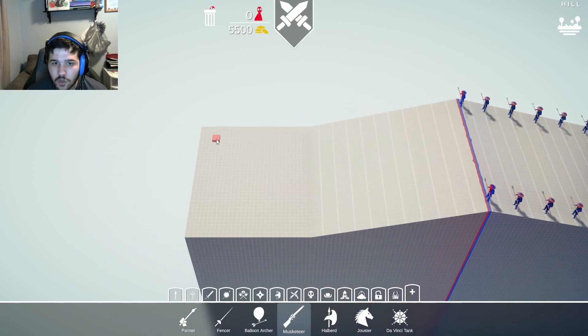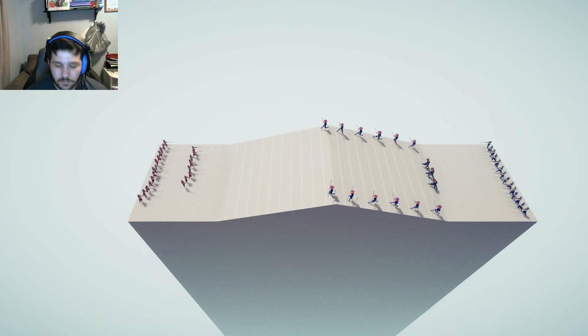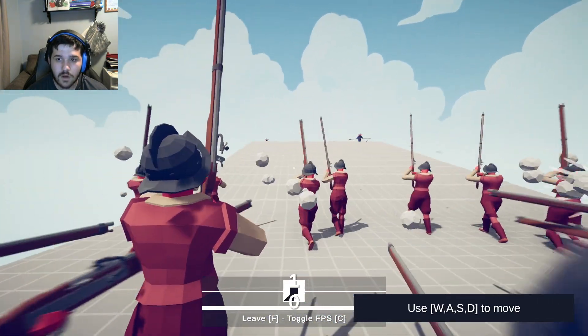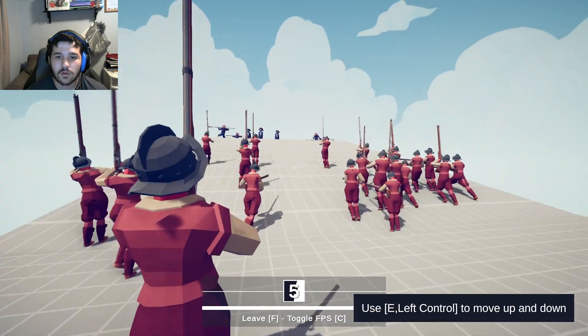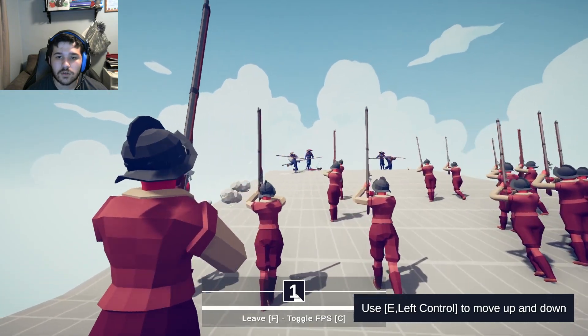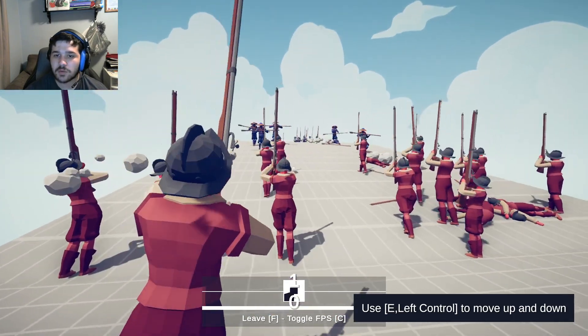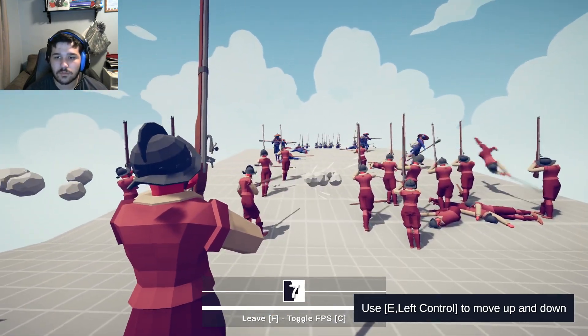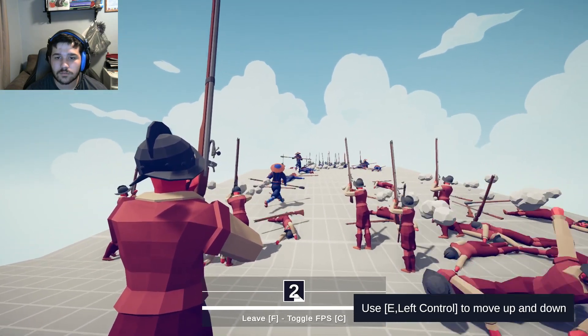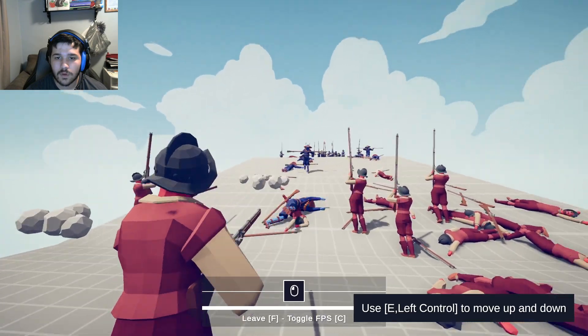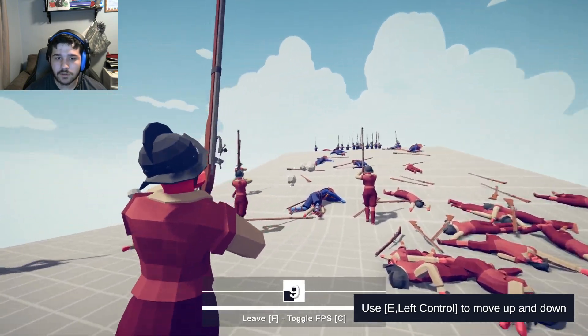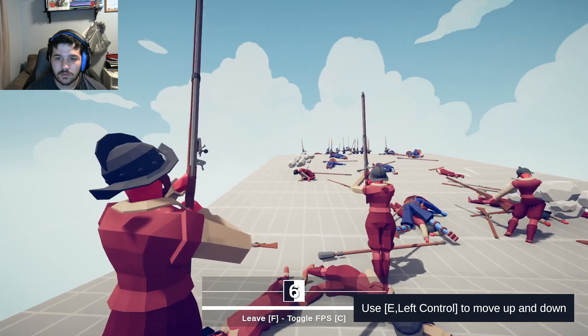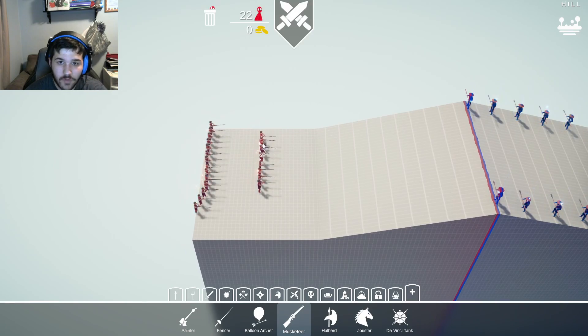My lineup shall be better. Oh they're coming over the hill, that's probably a problem. Actually no it doesn't seem like it is a problem. No it's becoming a problem just slowly. And he's gone at least. Yeah that was, I was kind of doomed to fail from the start.